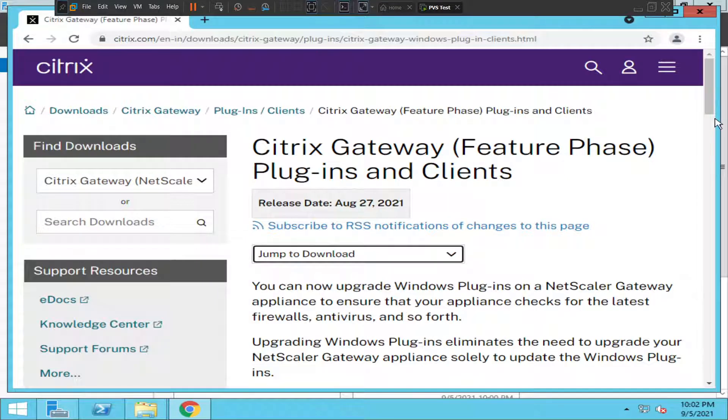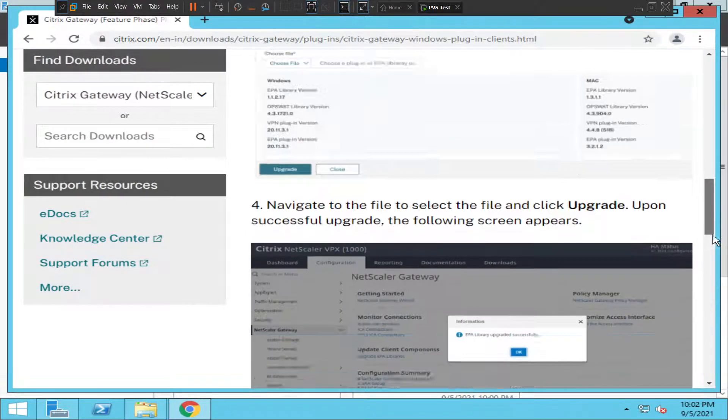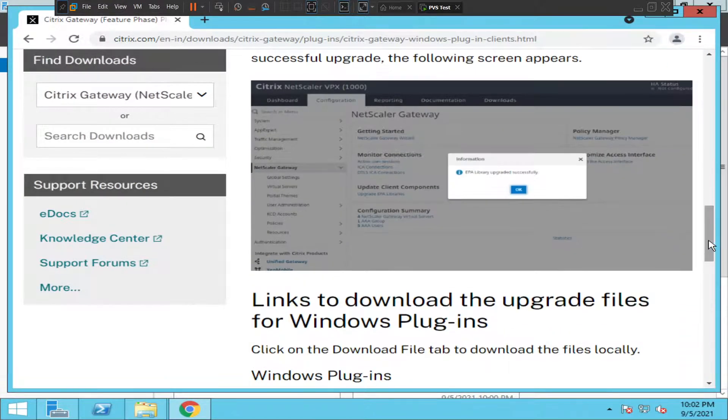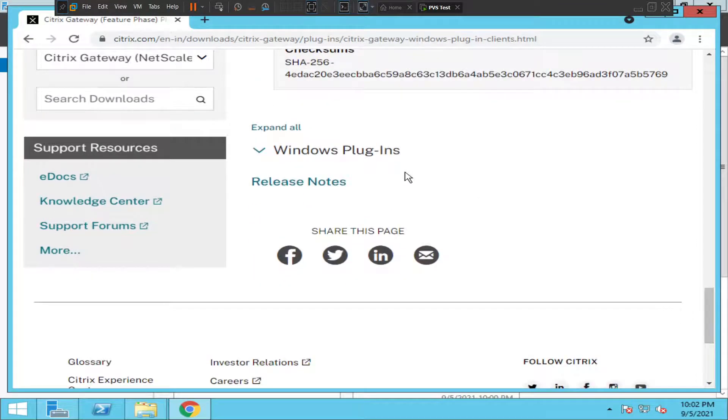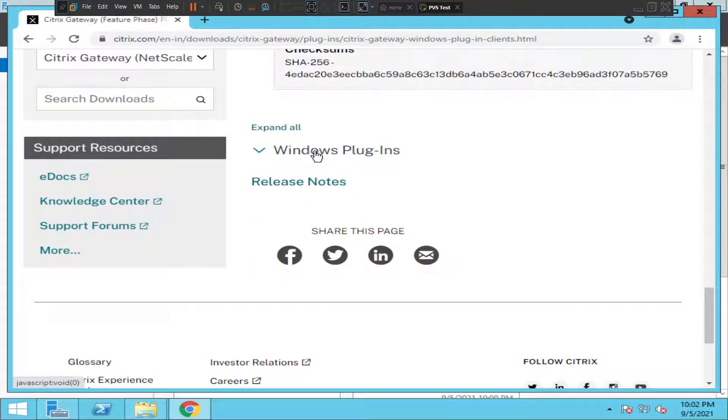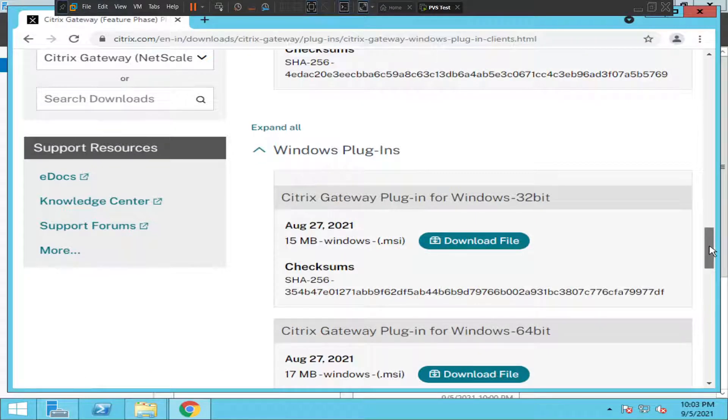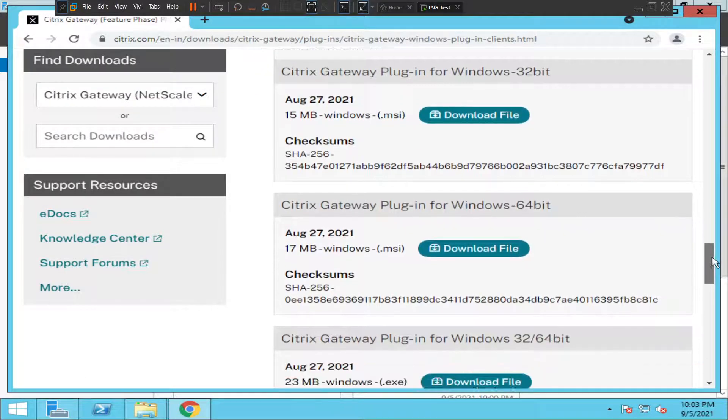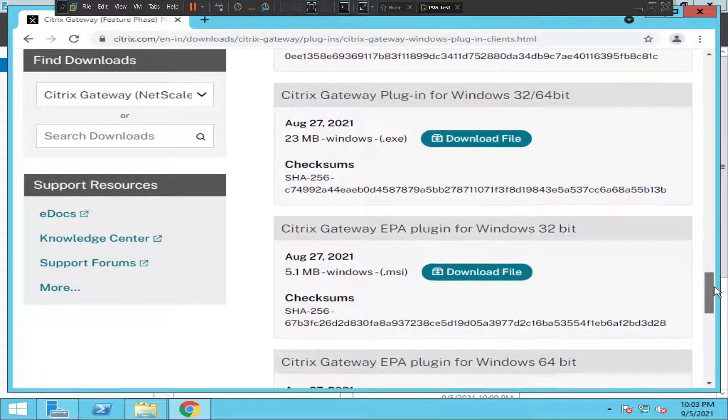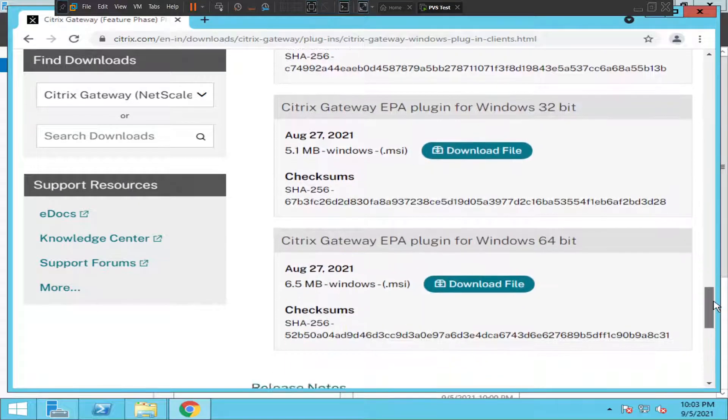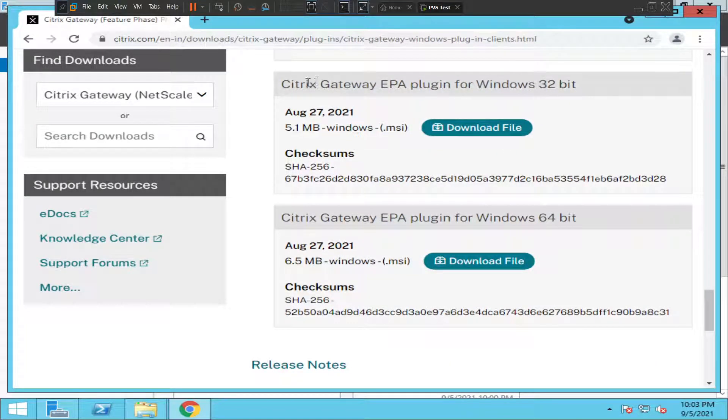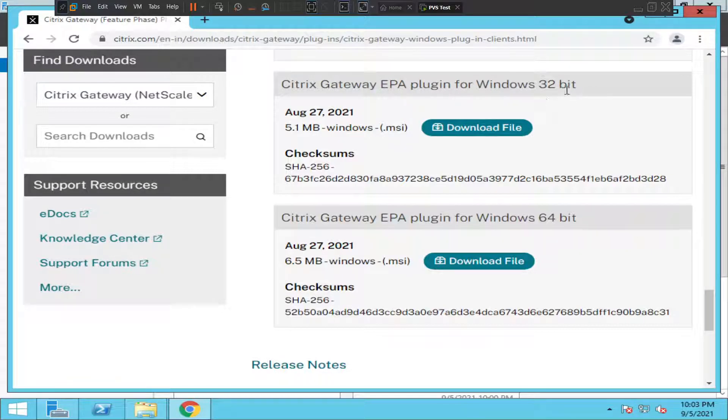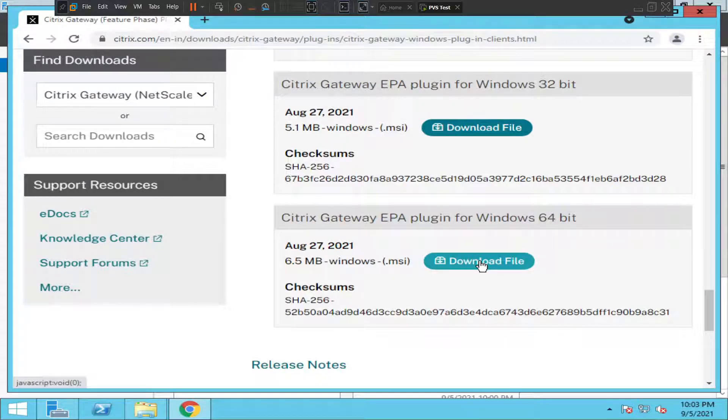Once you select it, scroll down. Now you see 'Windows Plug-ins' here—click on it and scroll down. You'll see two softwares: one is Citrix Gateway Endpoint Analysis Plugin for Windows 32-bit, and the other one is for Windows 64-bit. I'm going to download the 64-bit version.